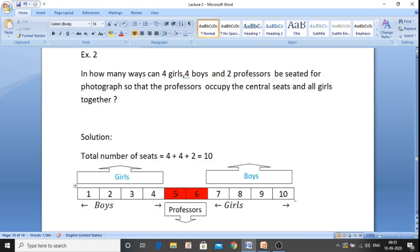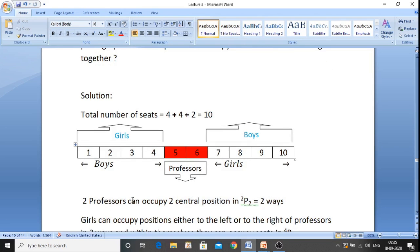There are two seats and two professors, so they can sit within themselves — either arrangement AB or BA — in two ways. So two professors can occupy the two central positions in 2P2, that is 2 factorial, which equals 2 ways.